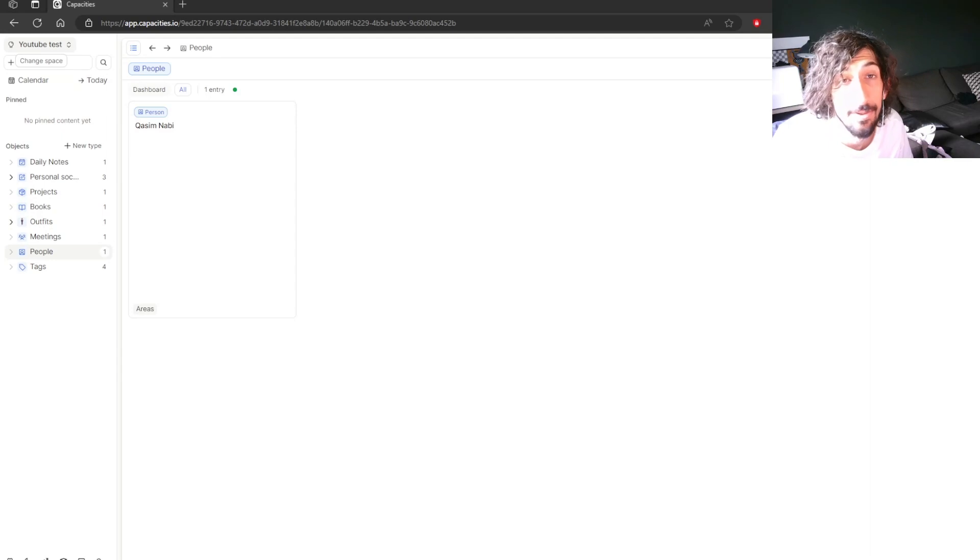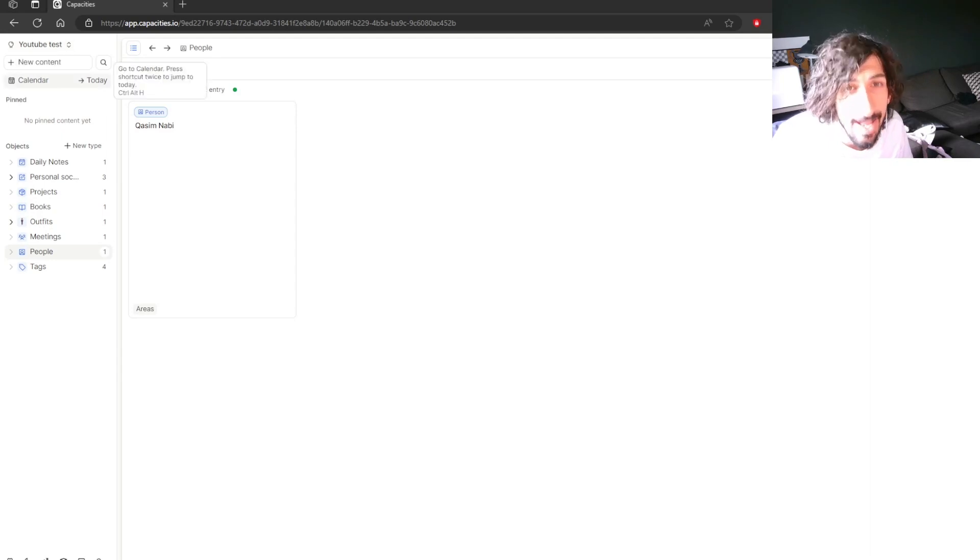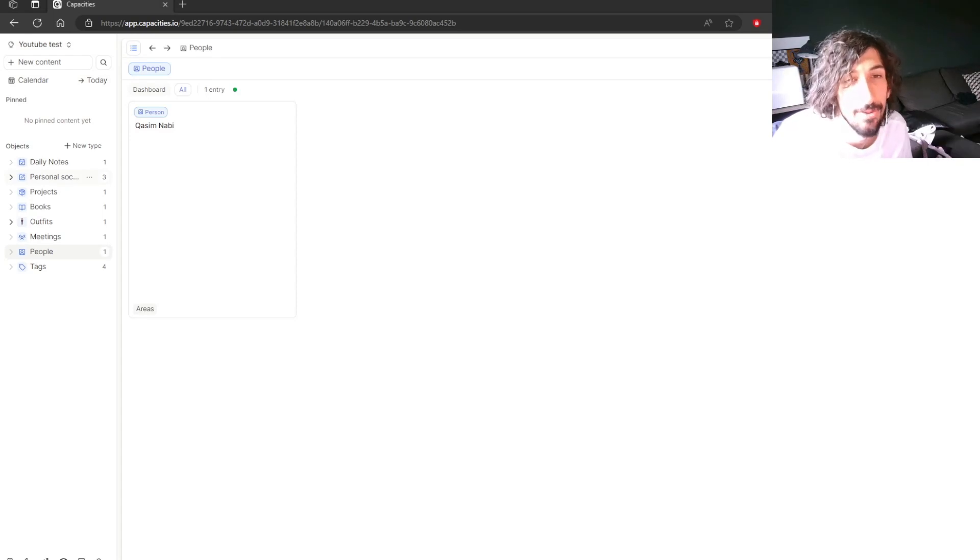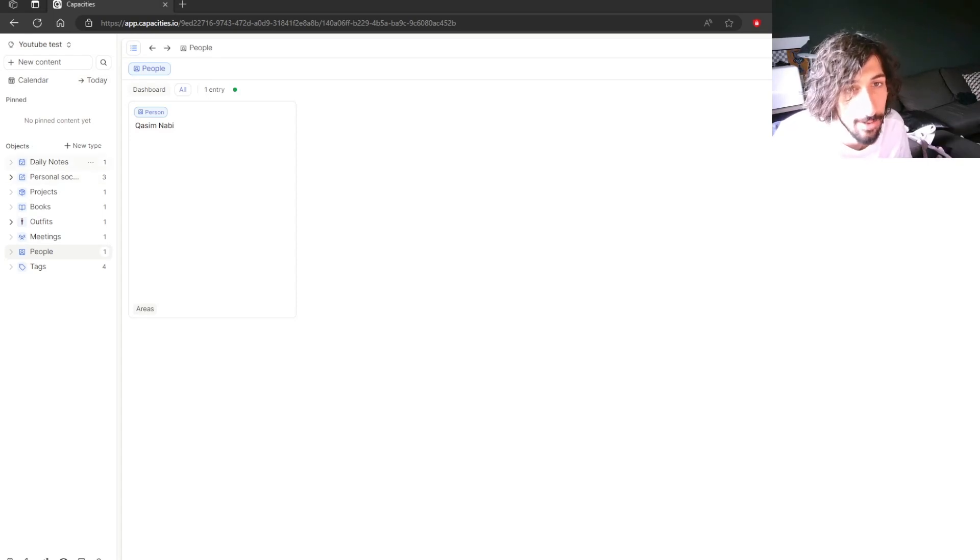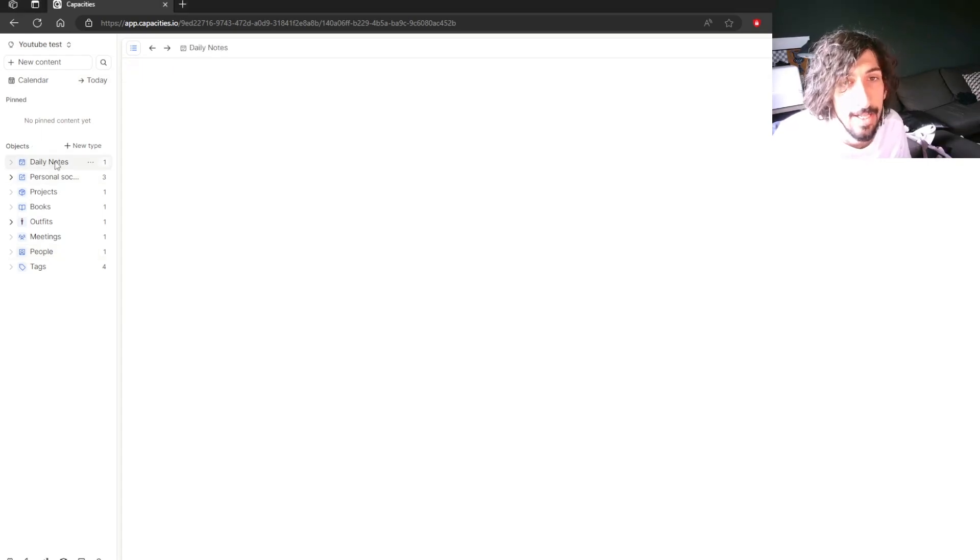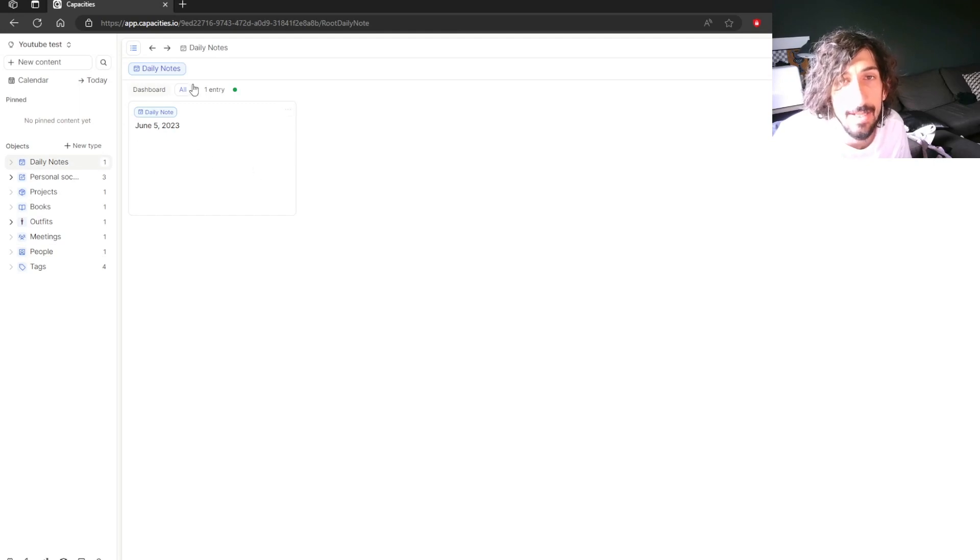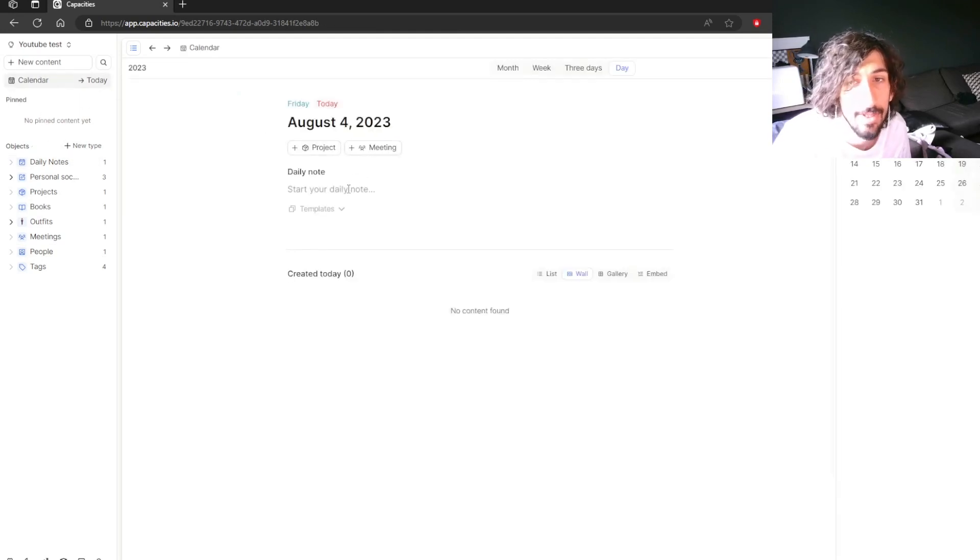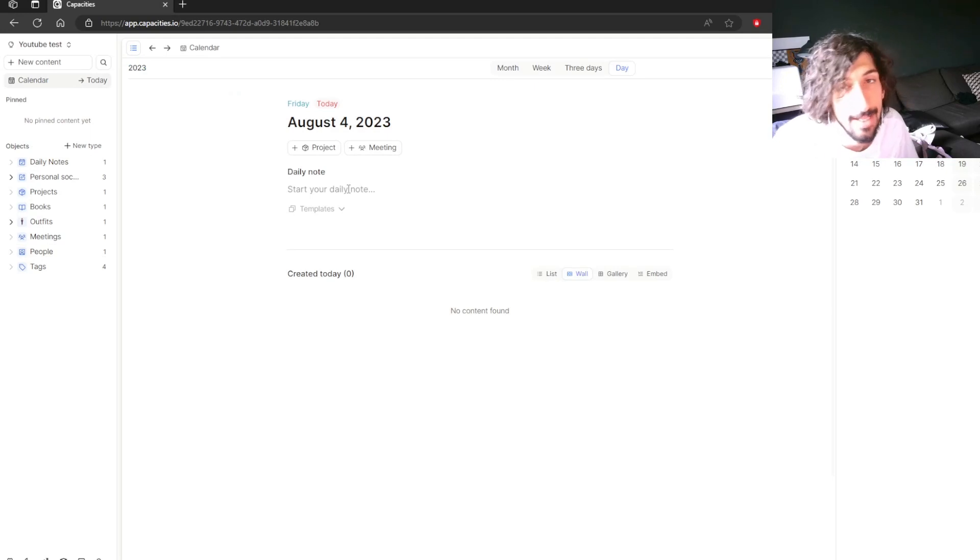This is my YouTube test workspace which I use to create YouTube videos and I have put things into it for another YouTube video, but we are going to take a look at it. So you have a daily notes page or a calendar page where you can just start off by taking notes.